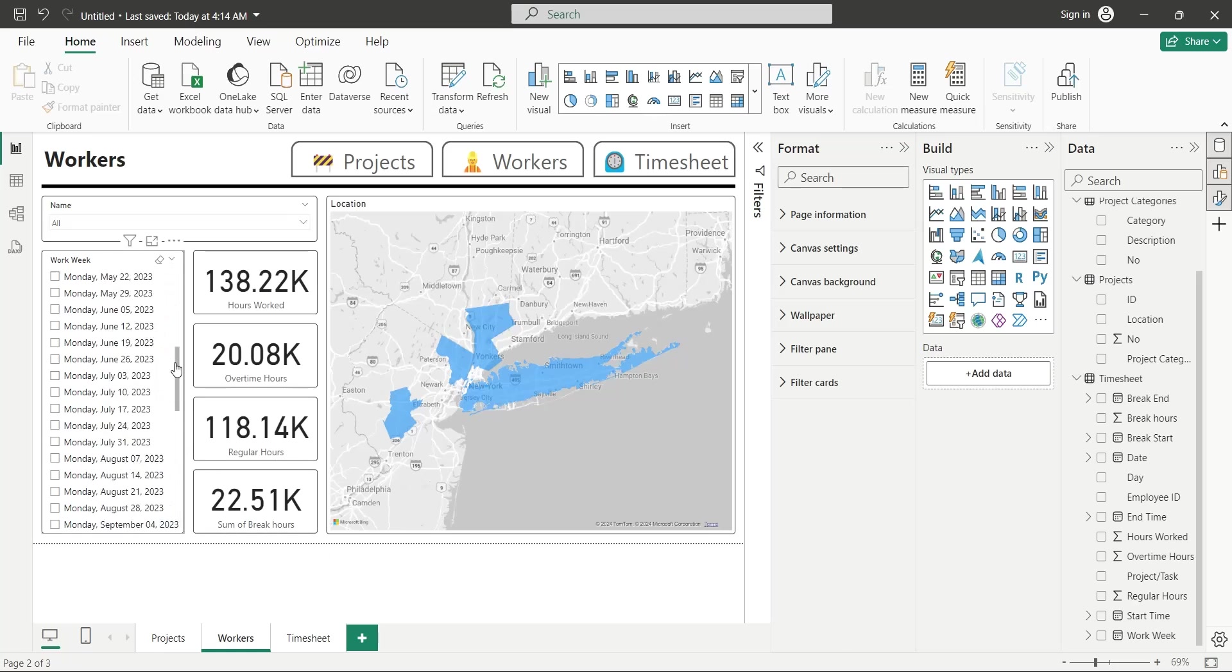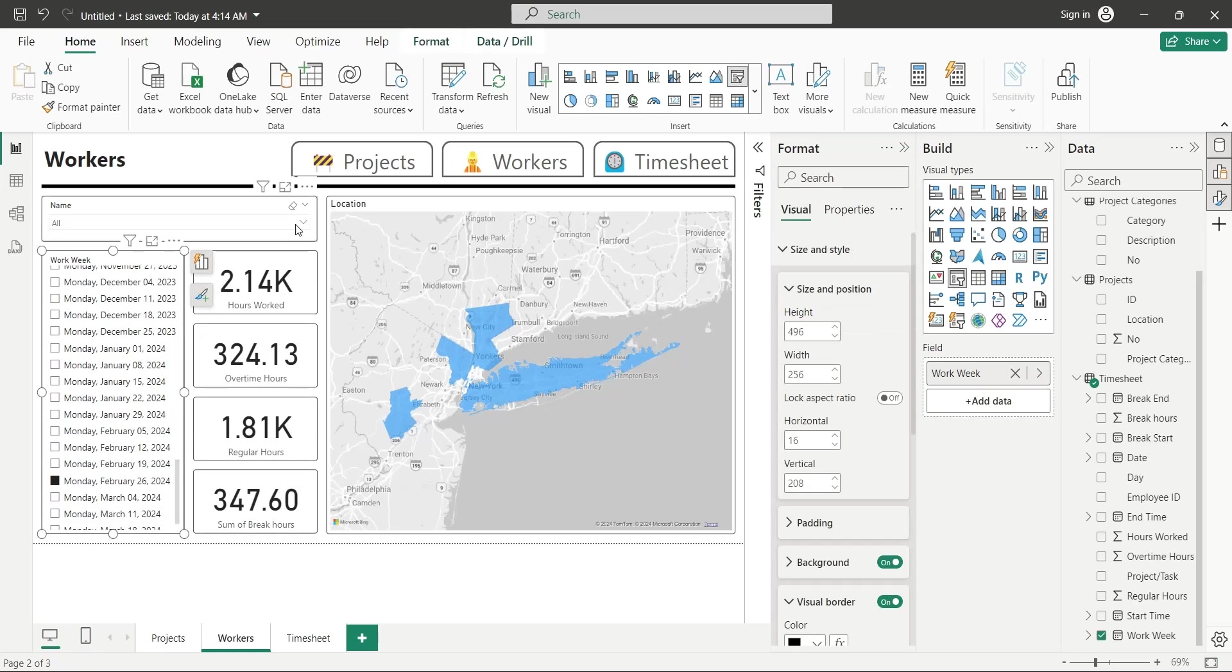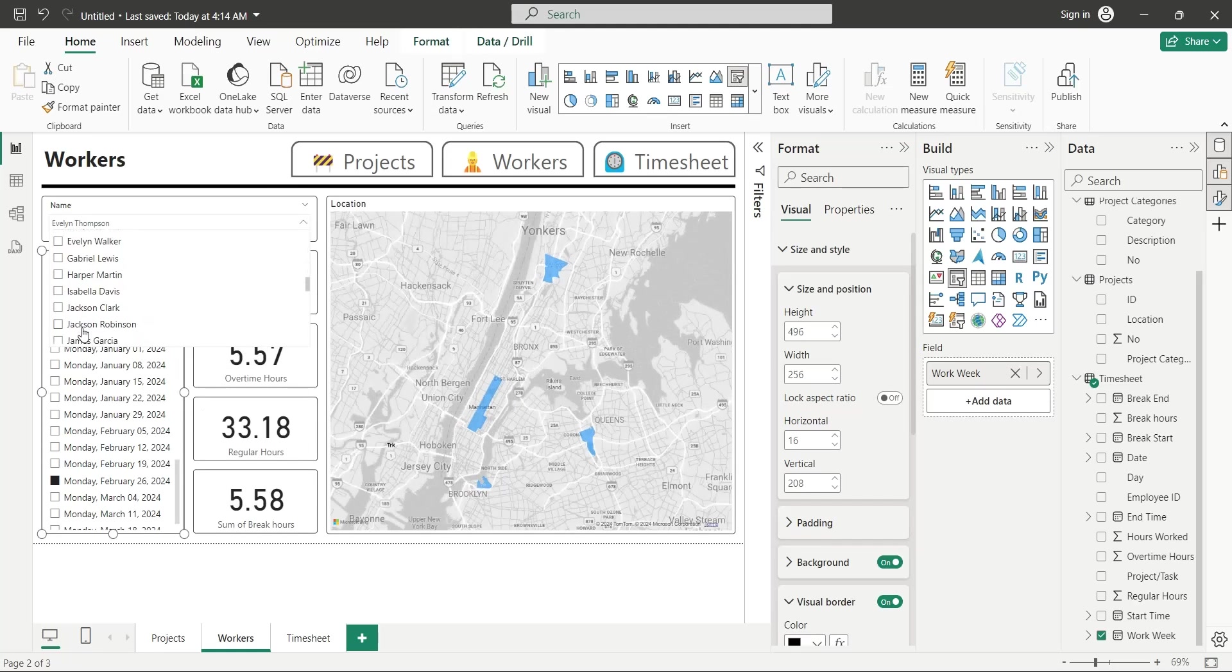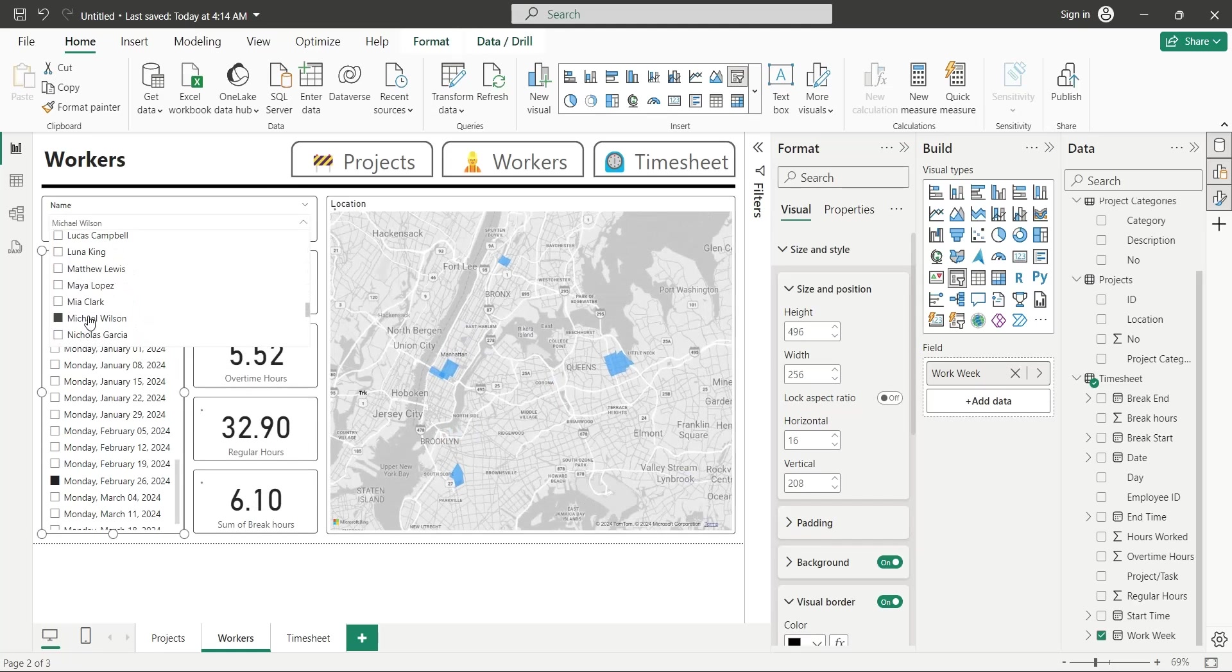Now you can see which worker worked in which areas during a specific workweek, along with their work hour details.